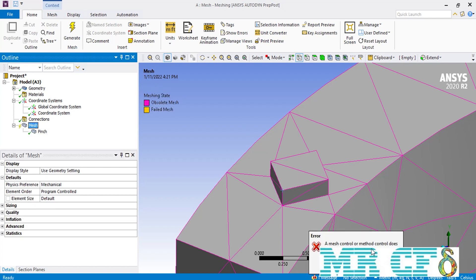After entering the tolerance value equal to 0.2 and clicking the generate button, the mesh software shows an error indicating that this tolerance was not enough to create the pinch command. Therefore, we have to enter a value slightly larger than 0.2 — for example, 0.3.